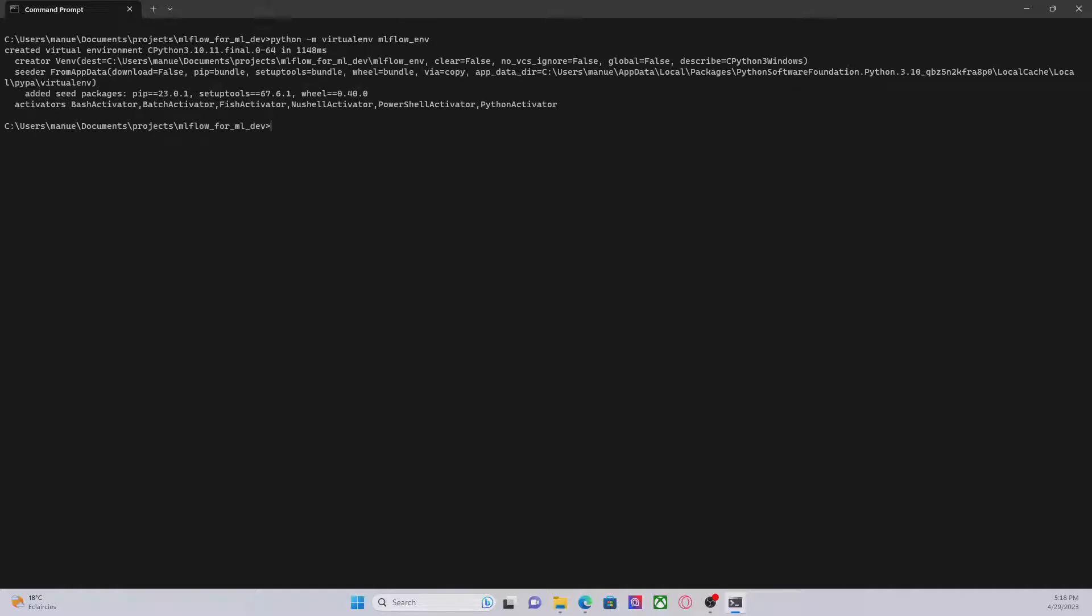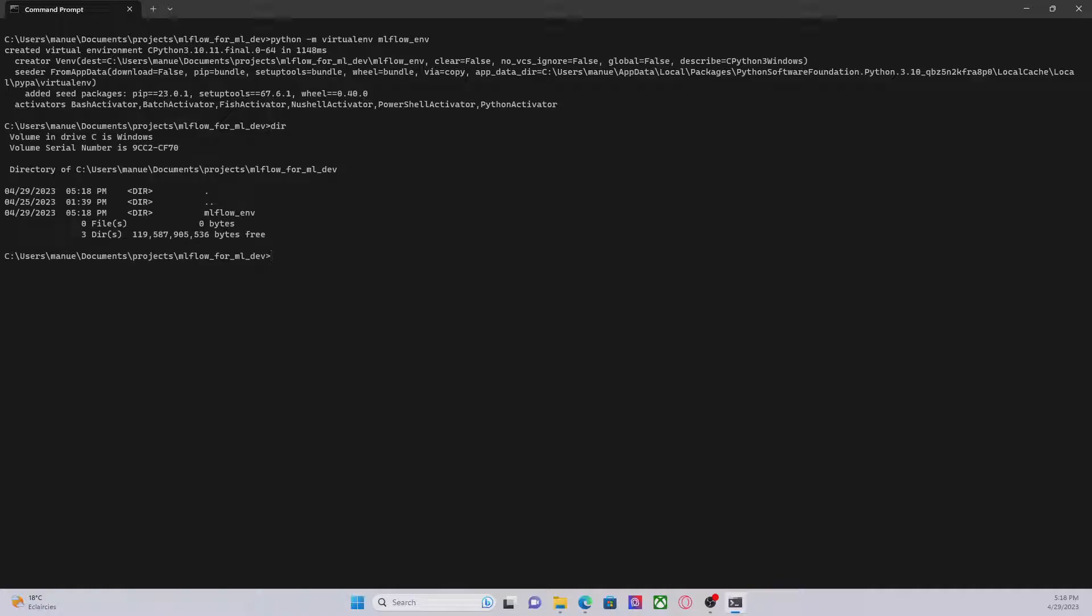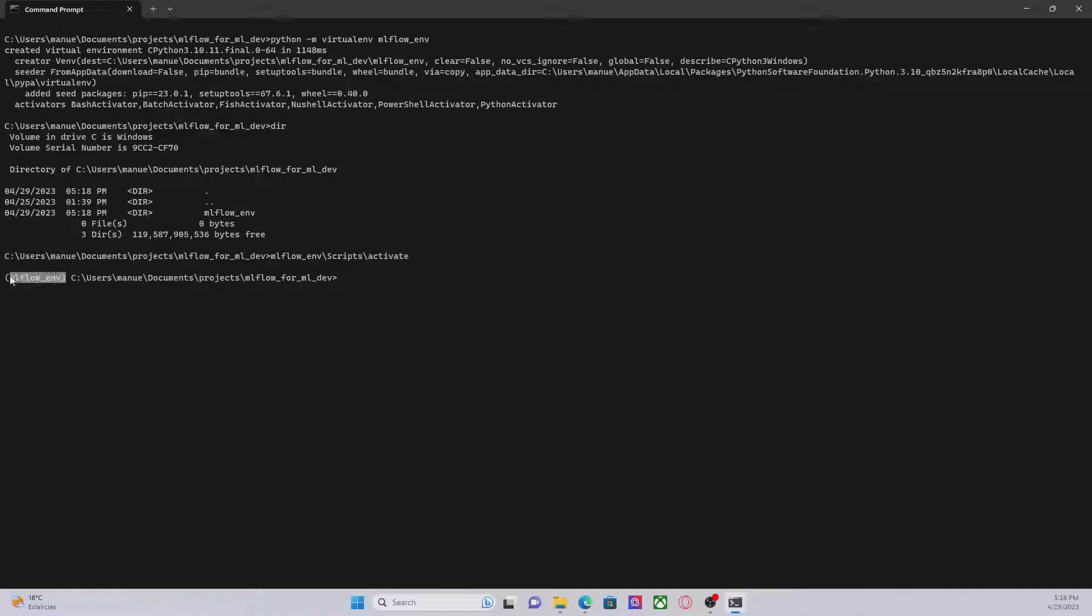So this will create a virtual environment. Here we can see this folder. Let's activate this virtual environment using a script called activate. Now we can see here that the virtual environment has been activated.